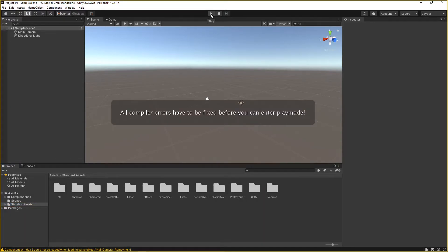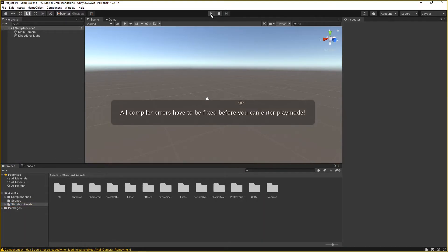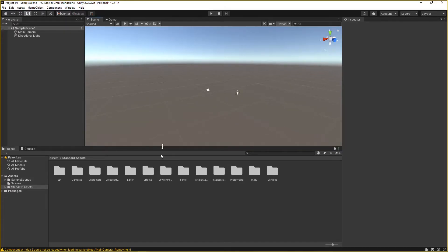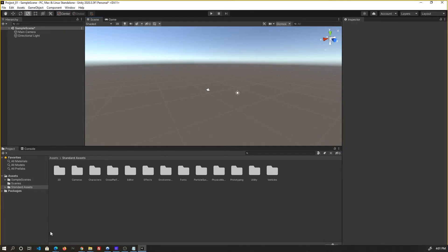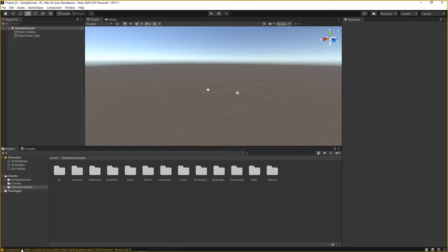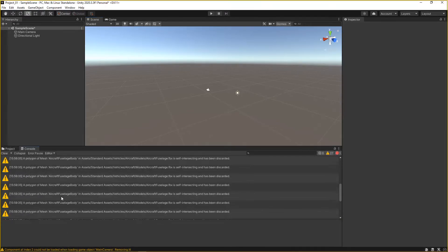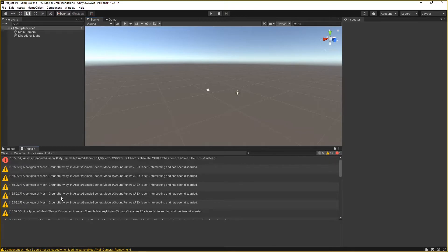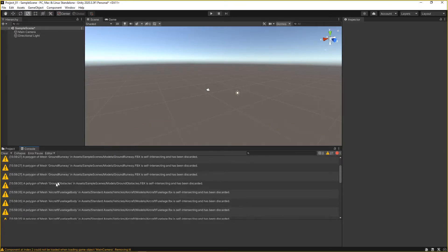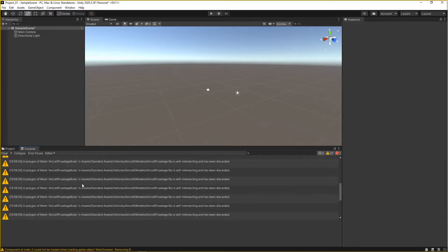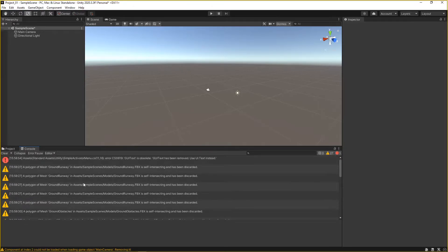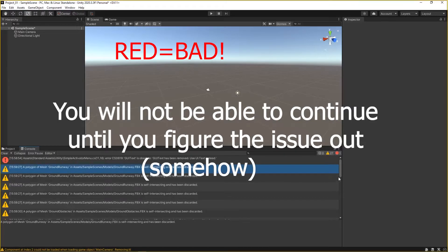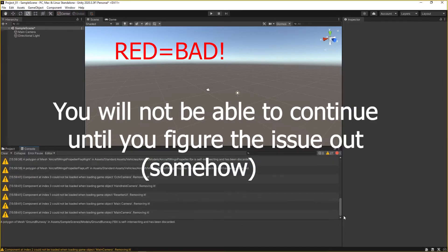If you just click the run button, it'll complain 'all compile errors are fixed must blah blah blah before you play.' If you go down here, here's a problem. If you click this line, it shows you a whole bunch of problems. The yellow things are missing things here and there. We're not going to be using the runway, this aircraft project, so we don't really care about that yet. But here it says GUI text has been removed.